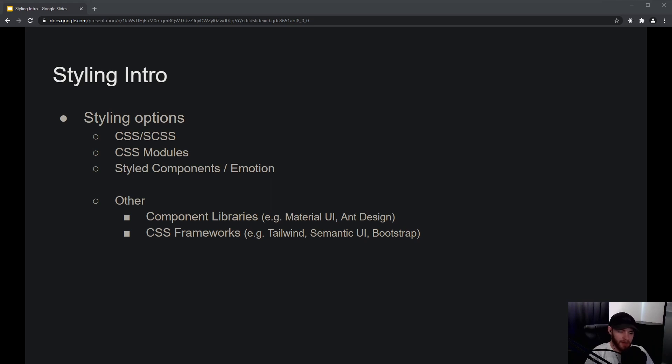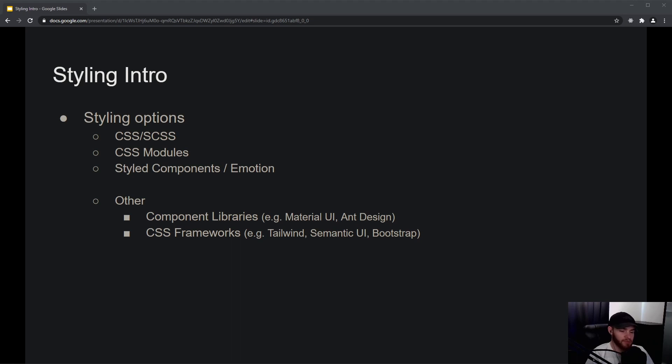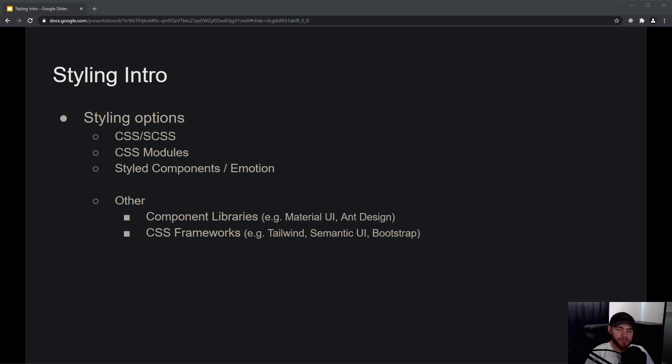On the other hand, you also have CSS frameworks—you can think about Tailwind, Semantic UI, and Bootstrap. There are dozens and dozens of others. These frameworks, some of them also have components you can import.